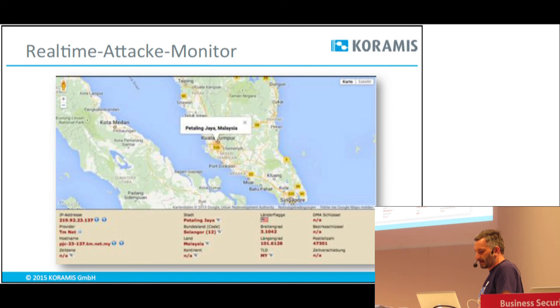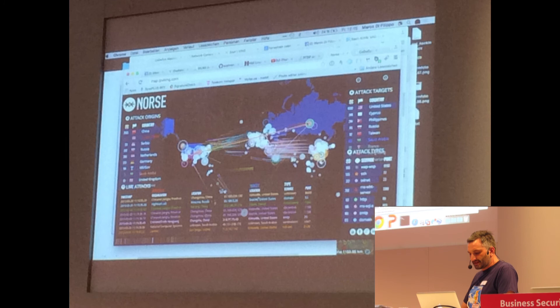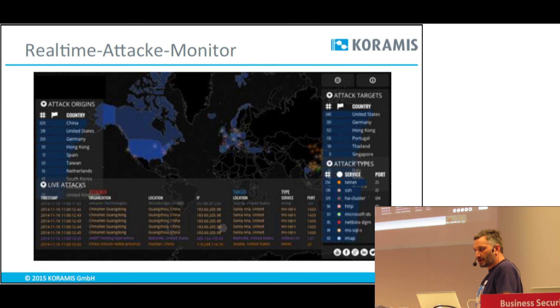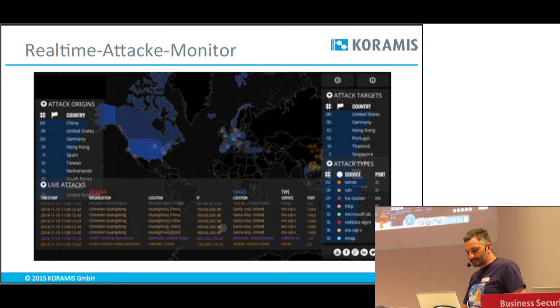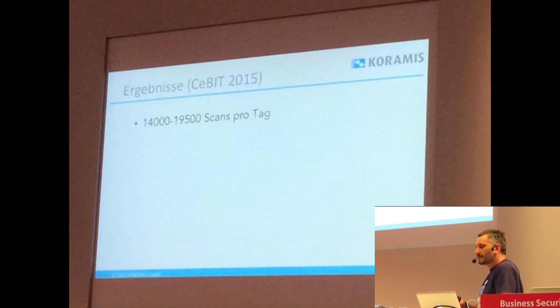Ich habe Ihnen eine Karte mitgebracht, die aufzeigt, wie oft unser System gescannt wird — das wollten wir grafisch darstellen. Unser System wird durch das Projekt Open Honeypot geklont. Das bedeutet, unser System wird gleichzeitig weltweit angeboten. Hier sehen Sie die Scans, die wir gegen das System haben. Wir haben täglich 14.000 bis 19.500 Scans auf diesem System — allzu einfache Scans und auch teilweise Suche nach Standardpasswörtern. Das war für mich überraschend, dass die Anzahl der Scans so hoch war.